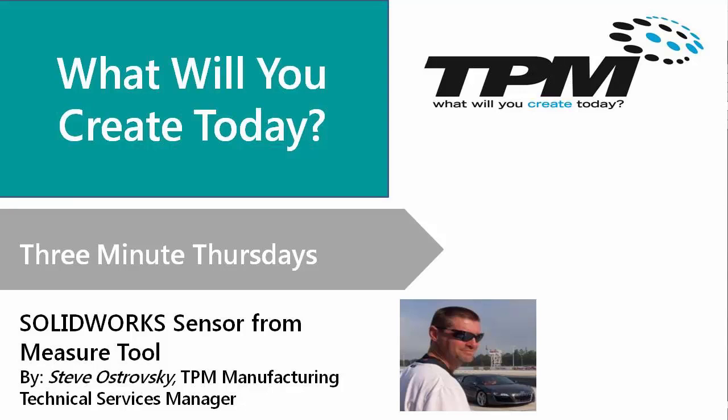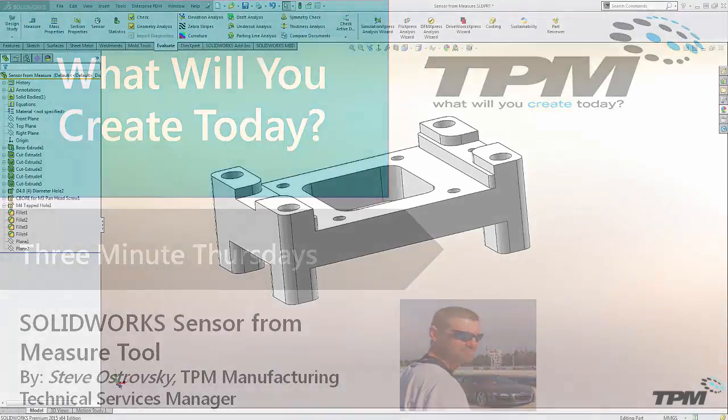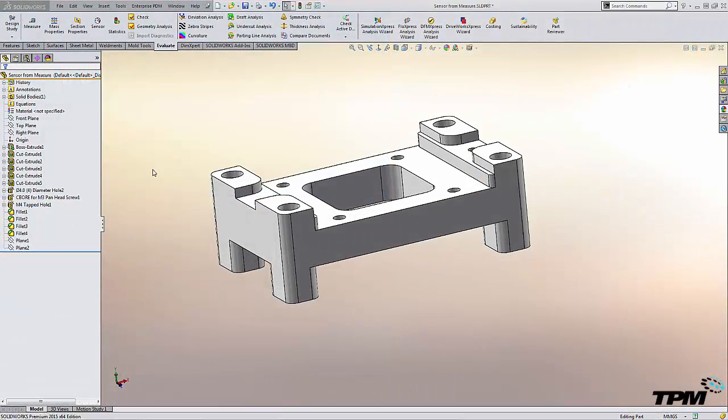Hello. Welcome to TPM's 3 Minute Thursday. Today we're going to show you how to create a sensor using the measure command.